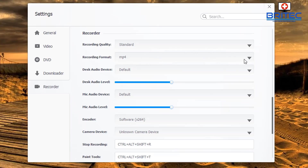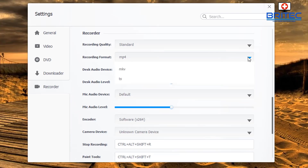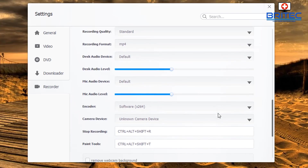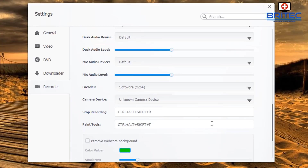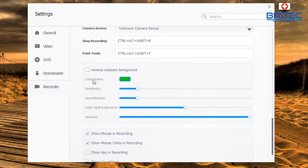You've also got recording format with a bunch of options, desk audio level, mic audio level, and your encoder. The encoder defaults to software x264, or you can change it to a lower CPU version if it's too much for your system.